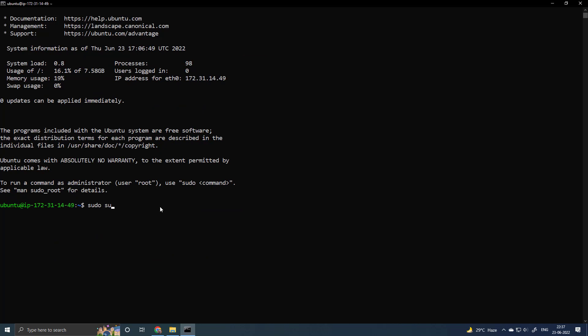Sudo su to have the super user access. APT update to update the operating system.